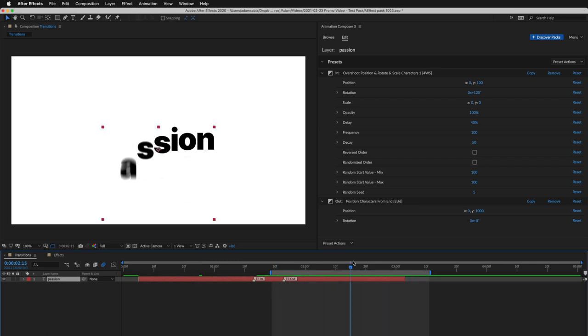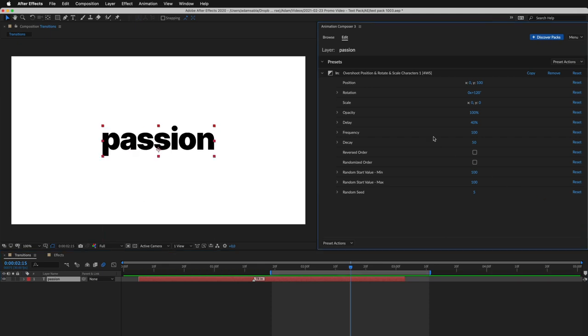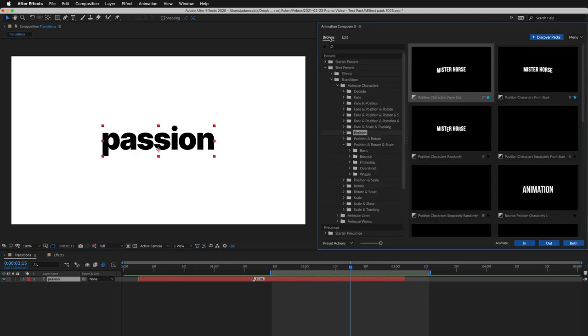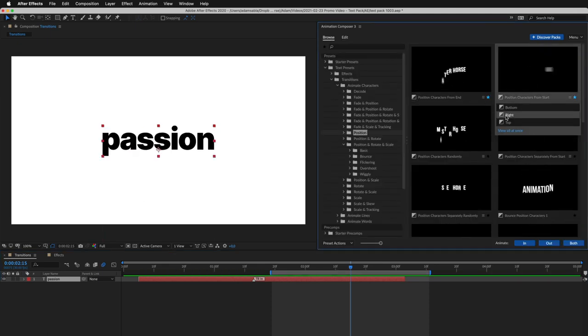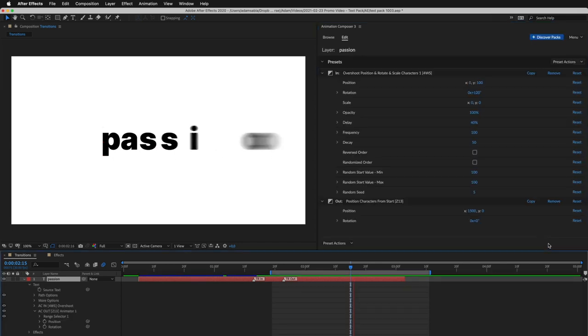I can easily remove it and apply another. This one, animated from the right. And this is how it looks.